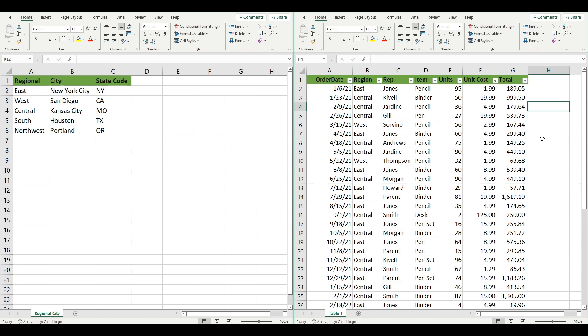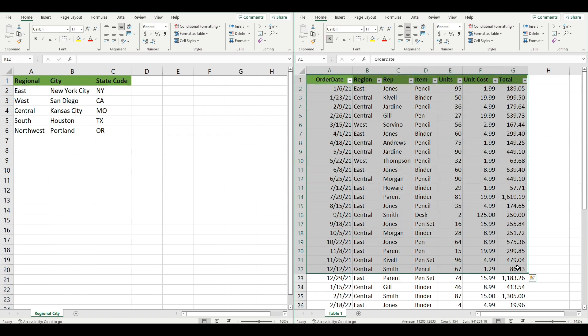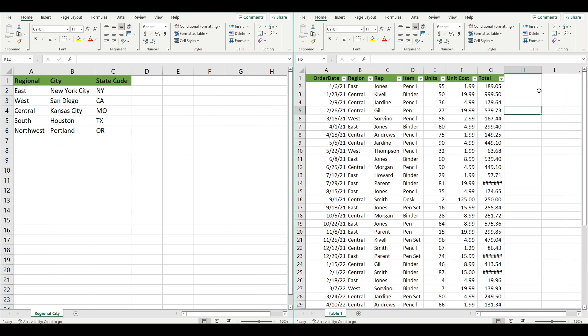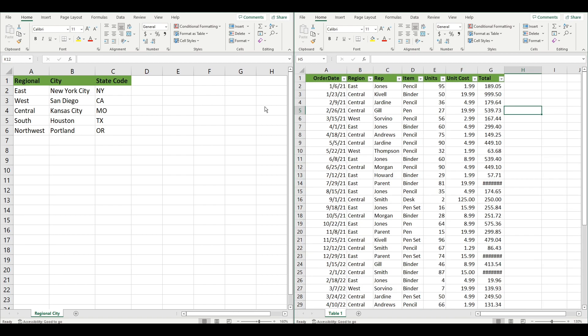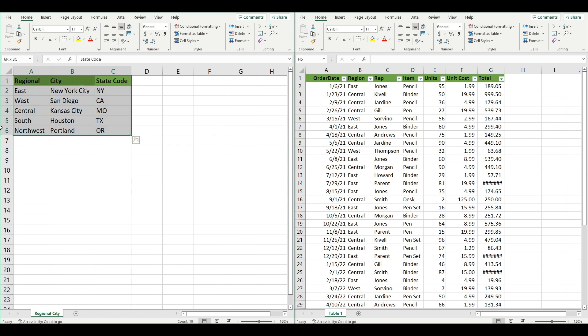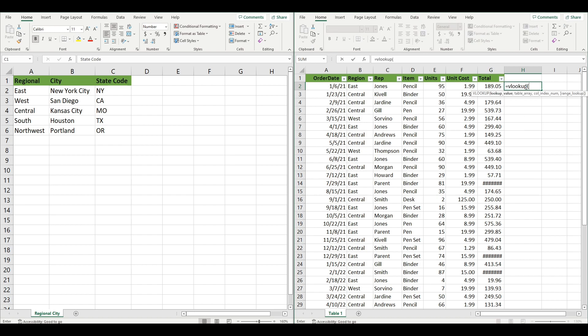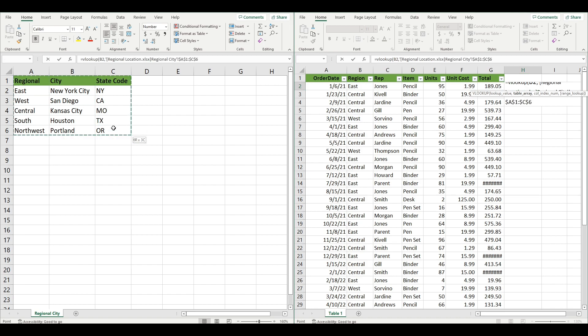For example, let's say you get a new sales table every month represented by the table to my right. You need to bring in the city and state for each region, but it's stored in a different table towards my left. In order to accomplish this, you need to write a VLOOKUP to bring in the city and state to the table on the right.